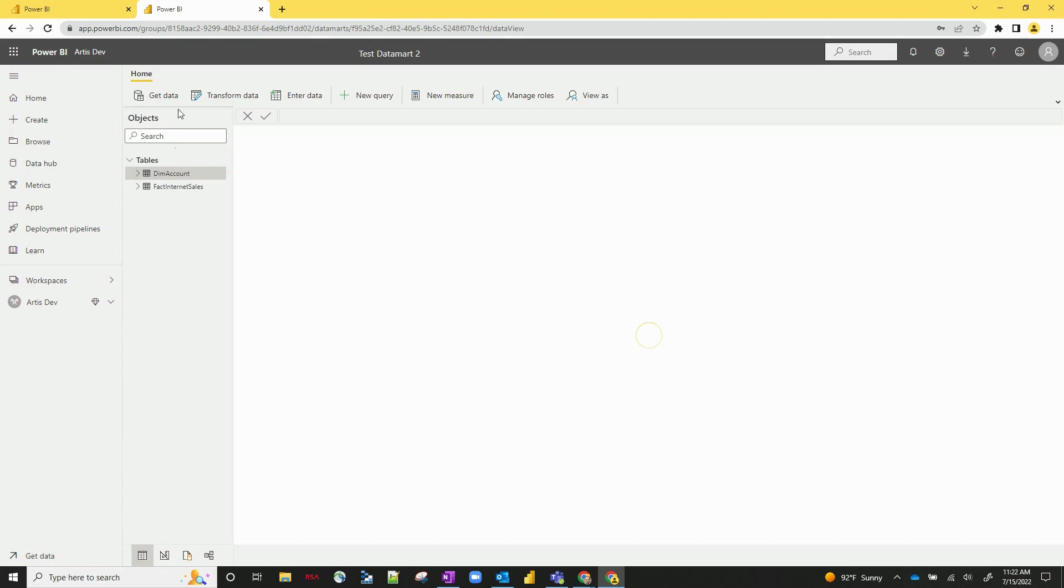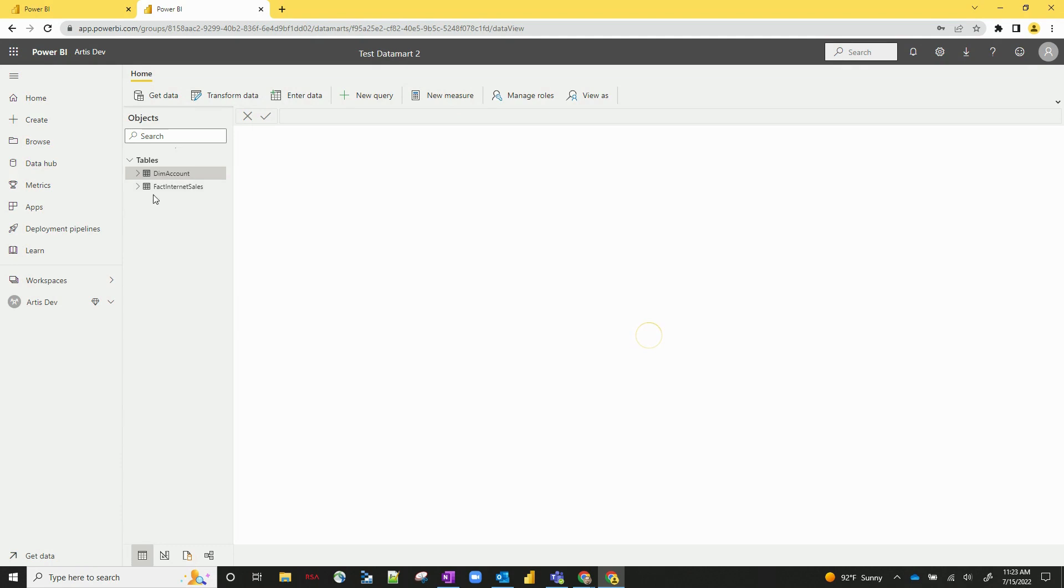And across the top you can see several different options. If you wanted to get more data, transform data, enter data, all kinds of different things we can do here.